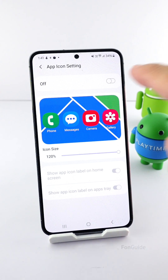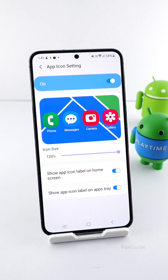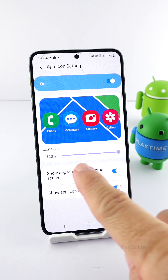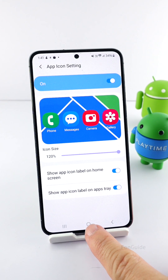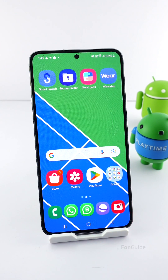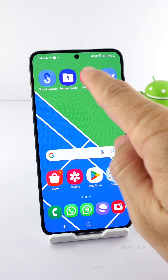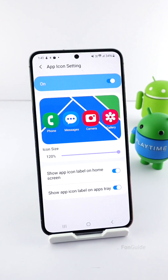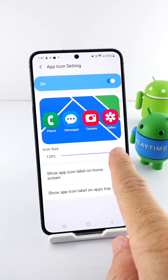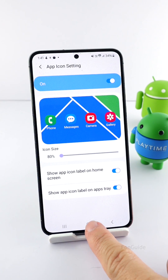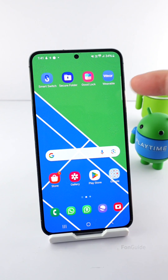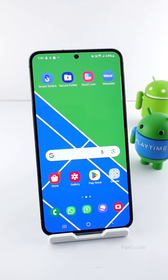You can turn on this option and then start adjusting the size. You can enlarge the icons up to 120% — this is how big you can get. Now let's go in the opposite direction — this is the smallest size you can get with this slider.